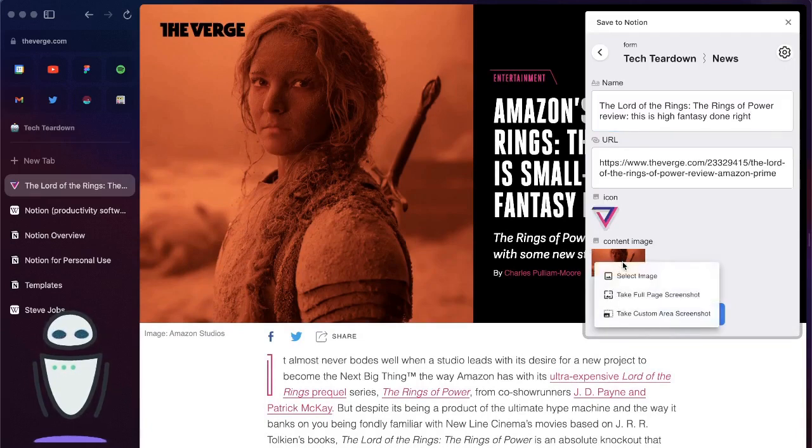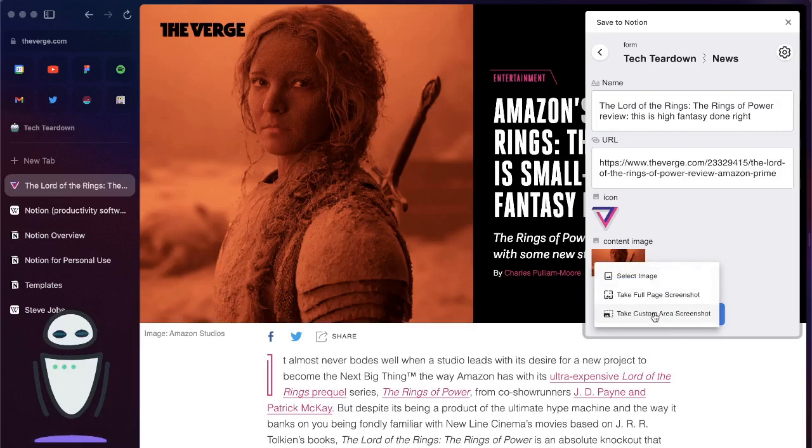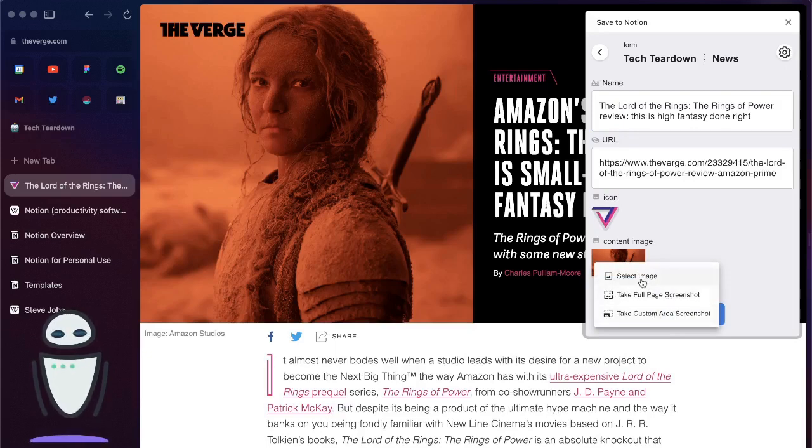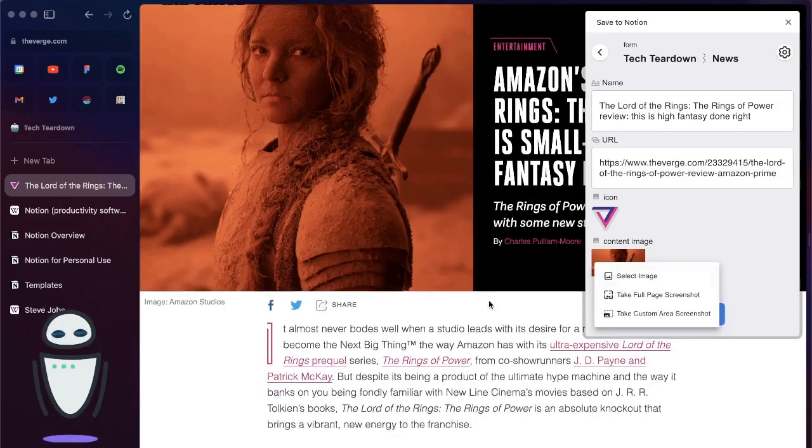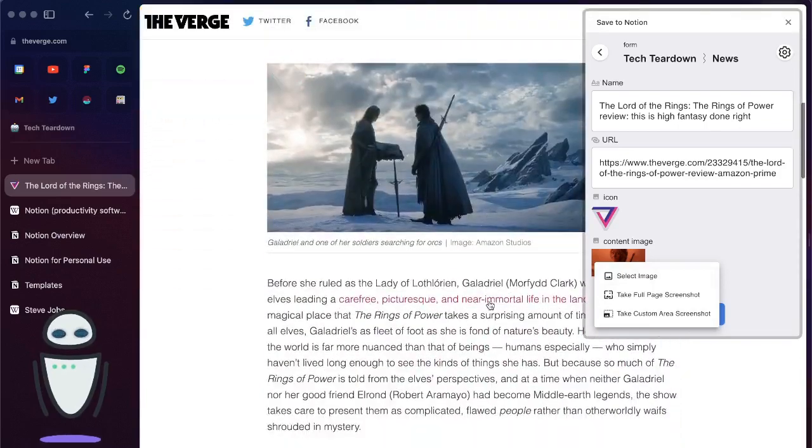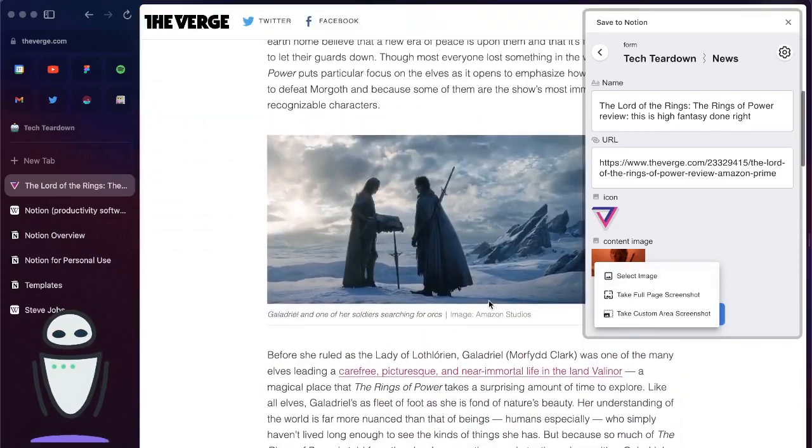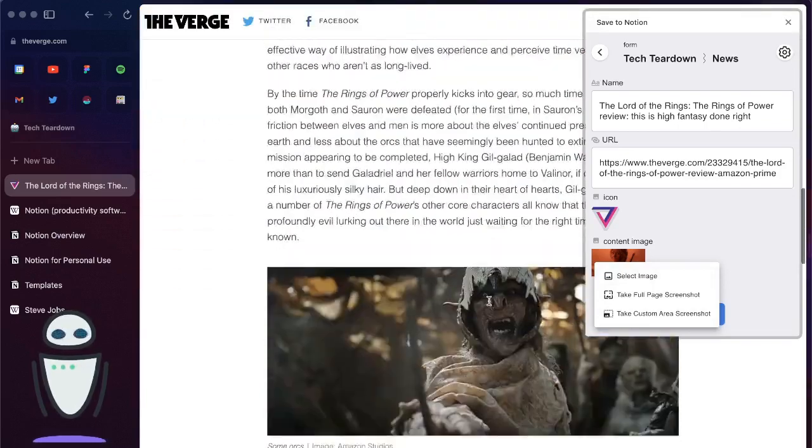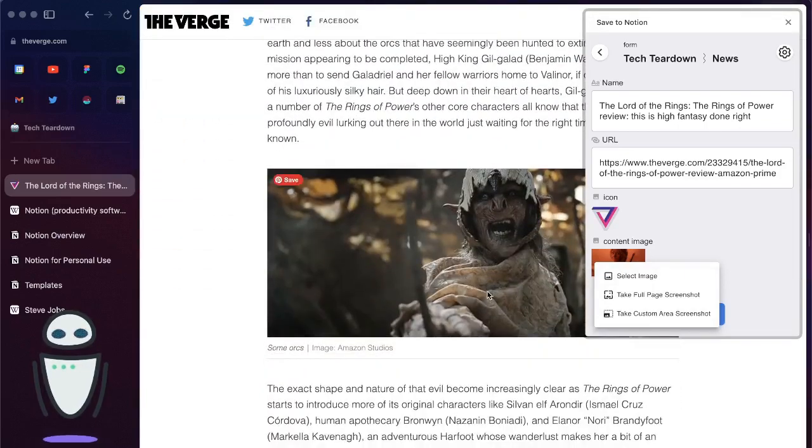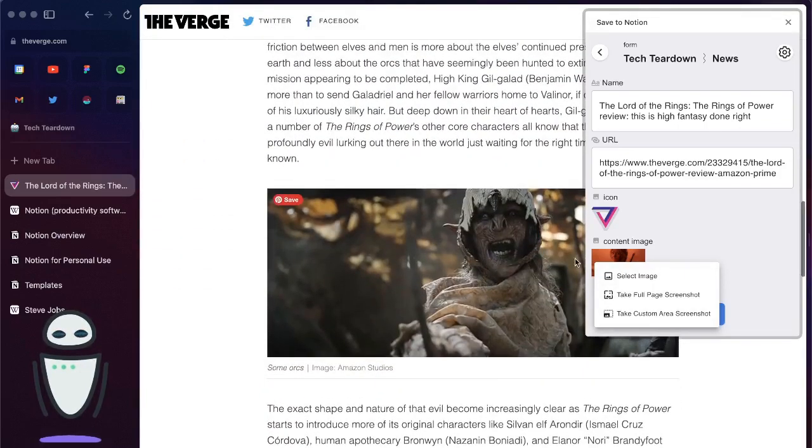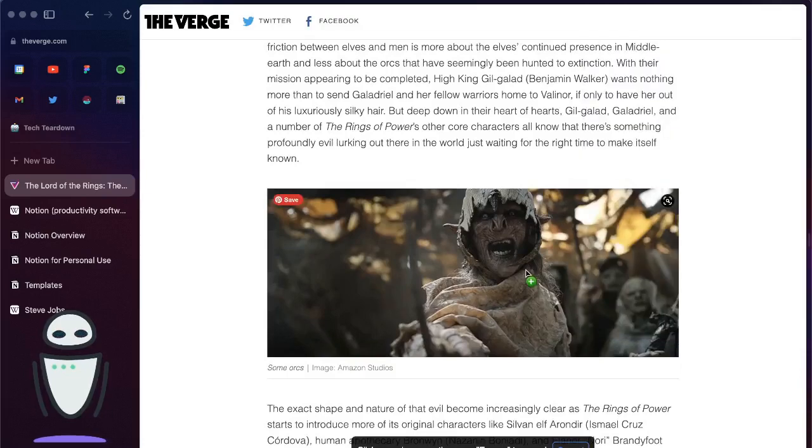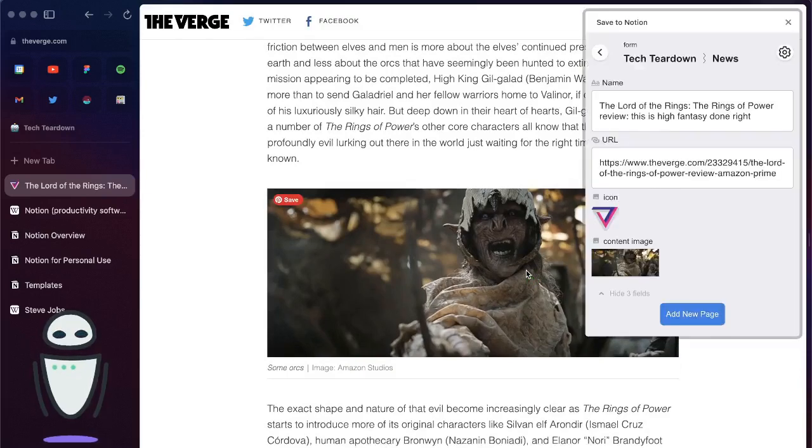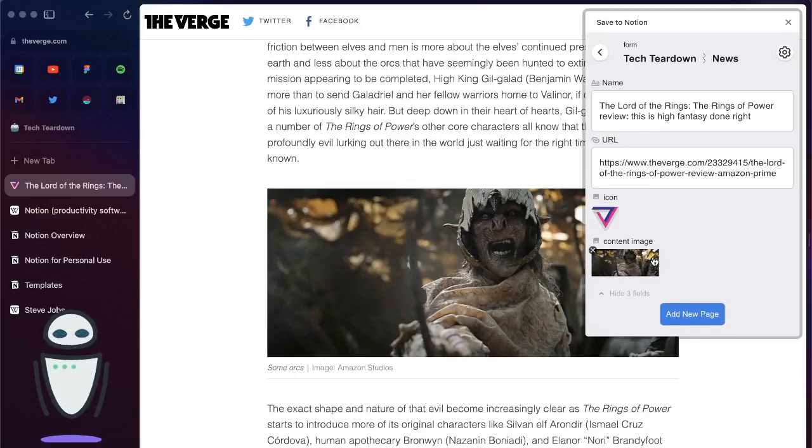Let's say I want to change that content image and so it gives you a couple options. You can take a custom area screenshot, you can take a full page, or you can select the image on the page that you actually want. Let's say that I prefer this image here so I can select the image. Hit that option and you can see that it is now selected as my content image.